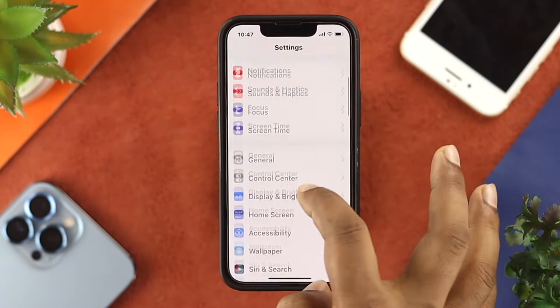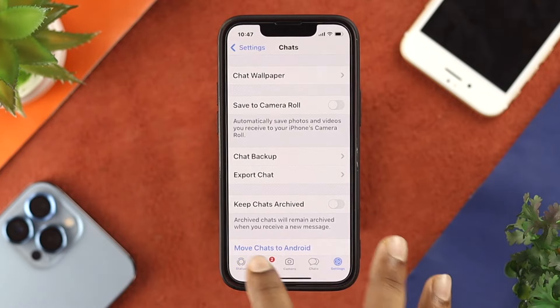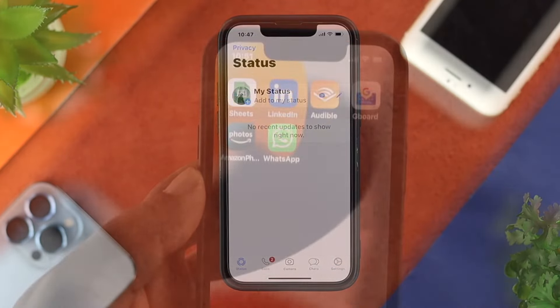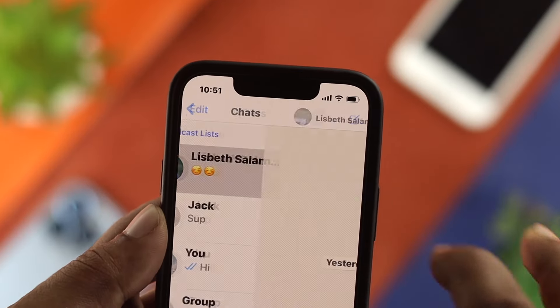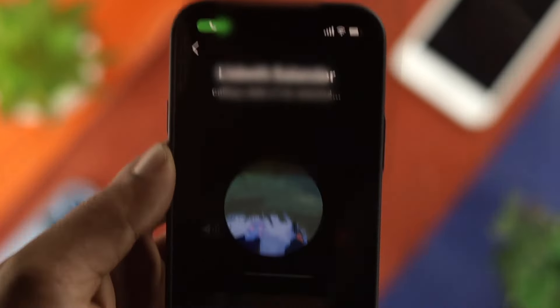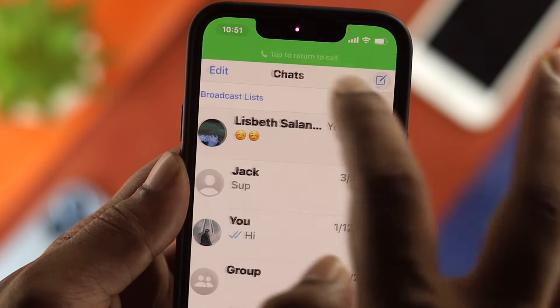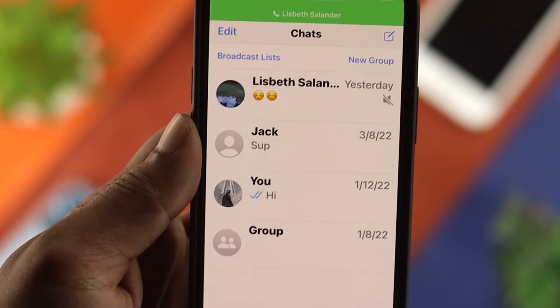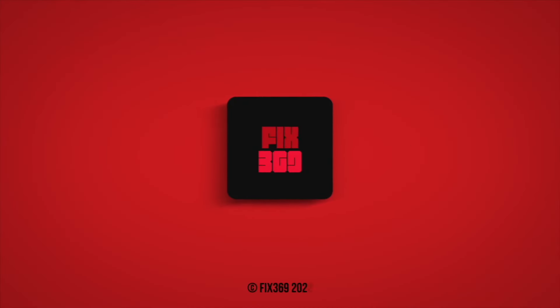Now go ahead and open up your WhatsApp and see whether your problem is solved. After doing all of these steps, your problem will be solved and you'll be able to use WhatsApp once again on your iPhone 13 Pro Max and iPhone 13 mini. If you found this video useful, go ahead and leave a like and subscribe to the channel. Thank you for watching — peace out!